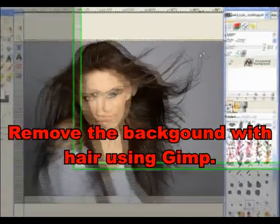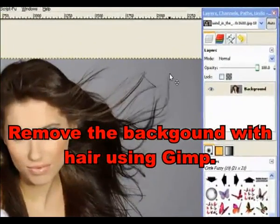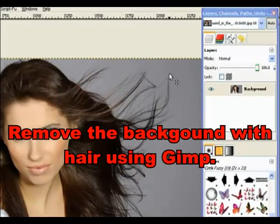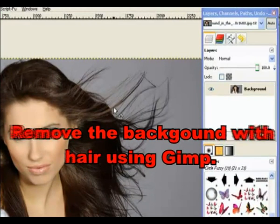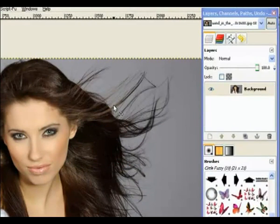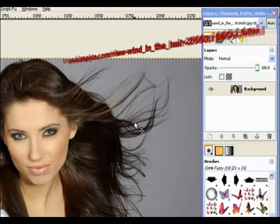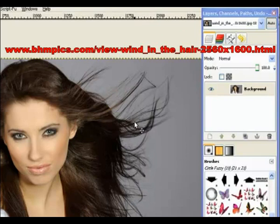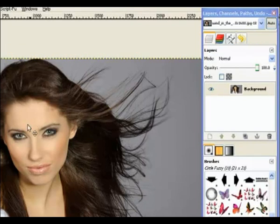I had a request for a demonstration on how to remove the background with flowing hair in the wind. It took a while to find this image because I needed a very large one. So anyway, we have our image.